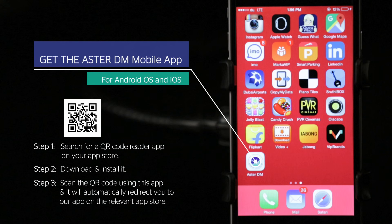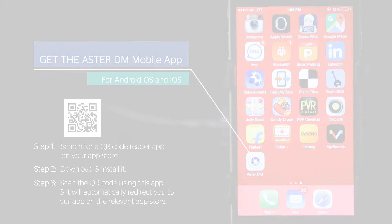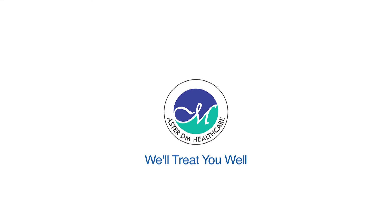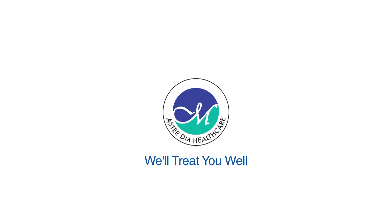AsterDM Healthcare - We'll treat you well.